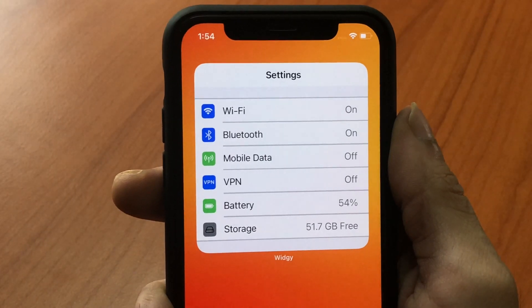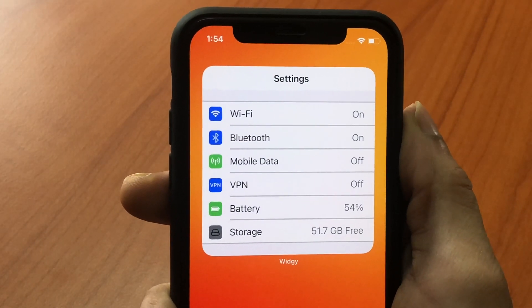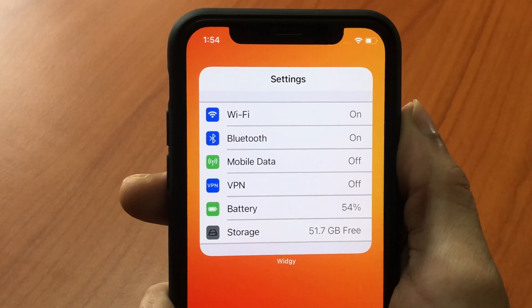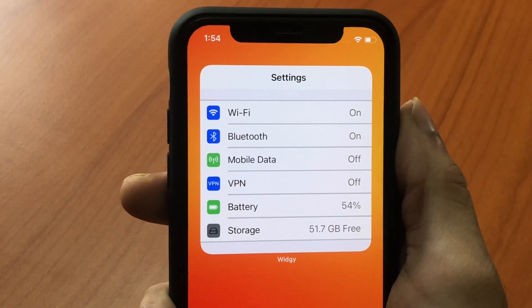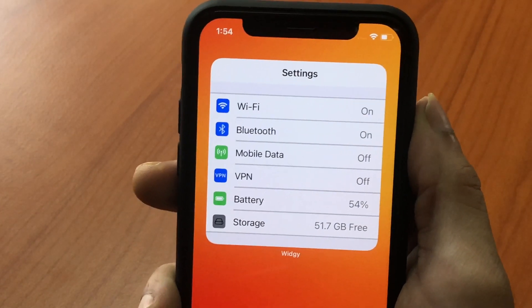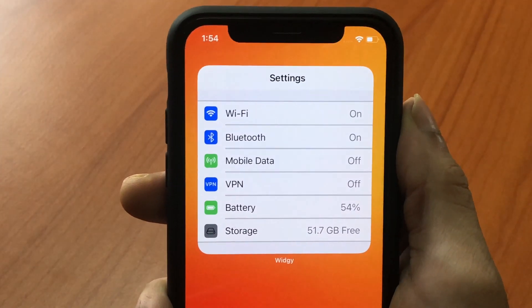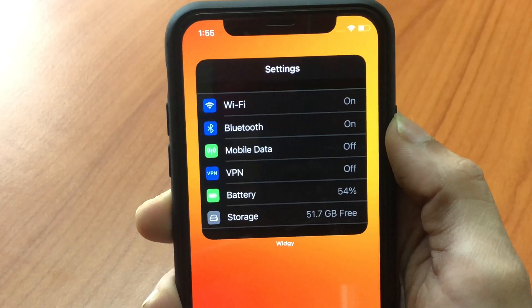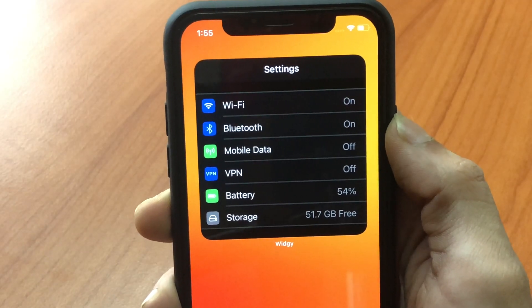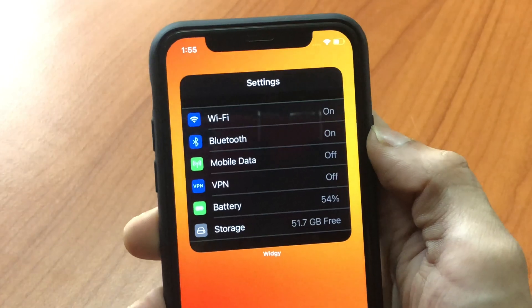The last one is super cool. It has a settings theme to it and also shows you important info like wi-fi, bluetooth, mobile data, VPN, battery and the disk space available. Looks super beautiful and works on light and dark mode. Here's the code for it.